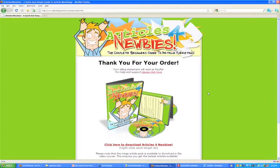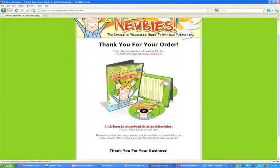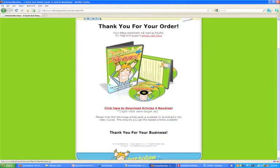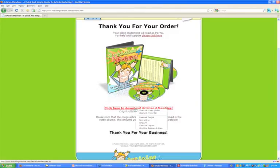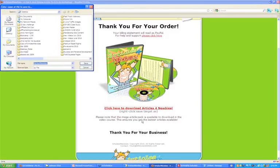Imagine I'm a customer on my own list — I email about the Articles for Newbies product, send the sales page to my list, and somebody buys it. They go through this whole process and then see the download page. To get the product, you click here to download Articles for Newbies. I've written 'right click, save target as.' Let's right-click and save this to my computer. I'll call it something different so I don't overwrite my existing file — let's call this 'test purchase.'